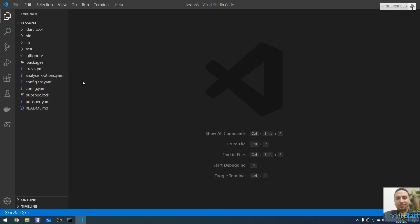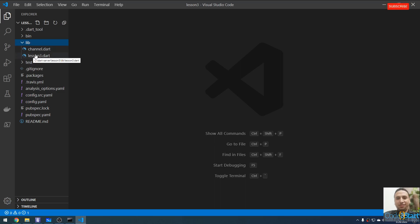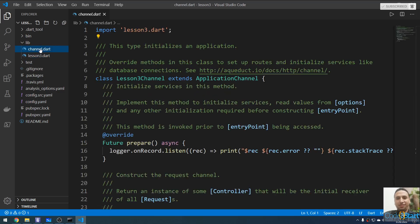Each project consists of a controller, and a controller composes a channel. A channel is a group of controllers. Let me open the lib folder — this is where your project code lives. The lesson three file will import and export Dart async and Dart IO libraries as one using the lesson_three.dart file. The important one is channel.dart, where our application channel will be.